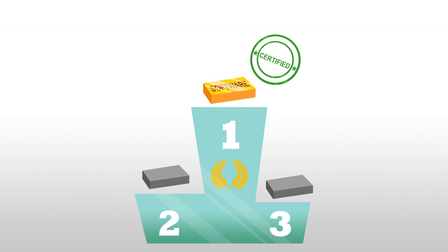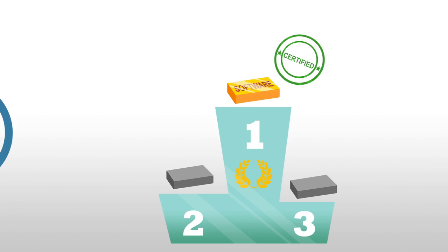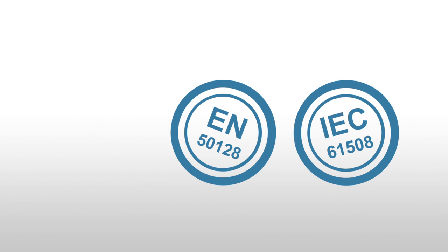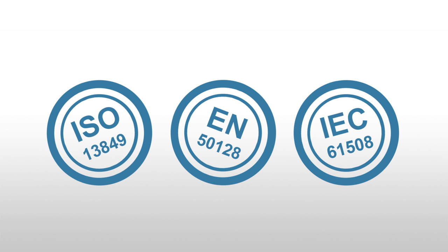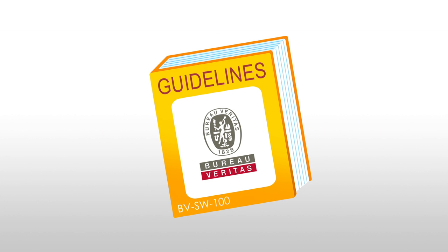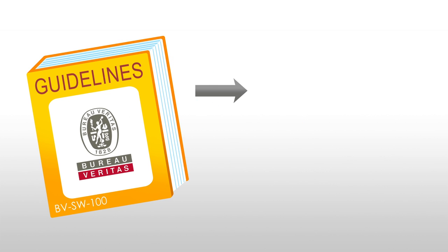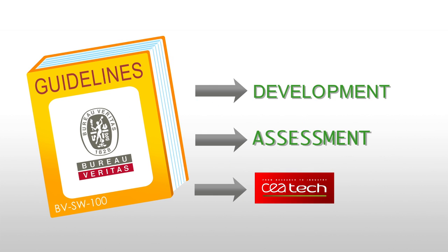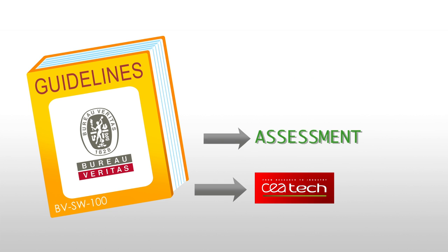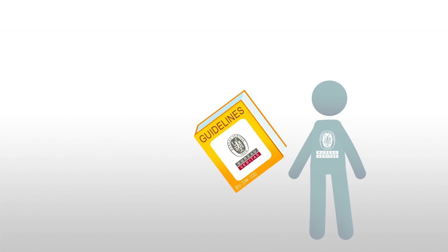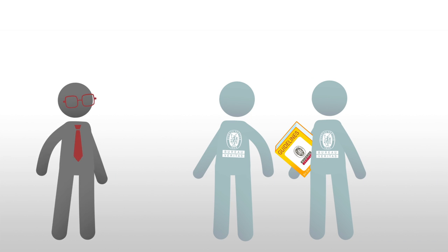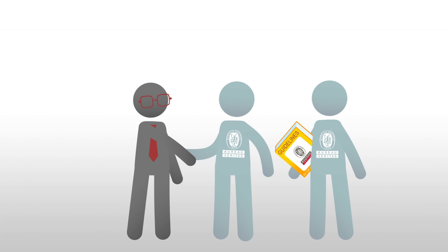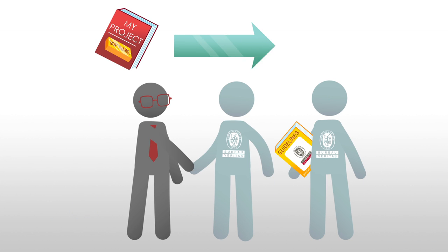After years of experience in certification of software compliance to international standards, Bureau Veritas has created its own baseline in the form of a guide to development and assessment co-authored with CEA Tech. It is with these guidelines that the experts of Bureau Veritas can assist you as you create your software.